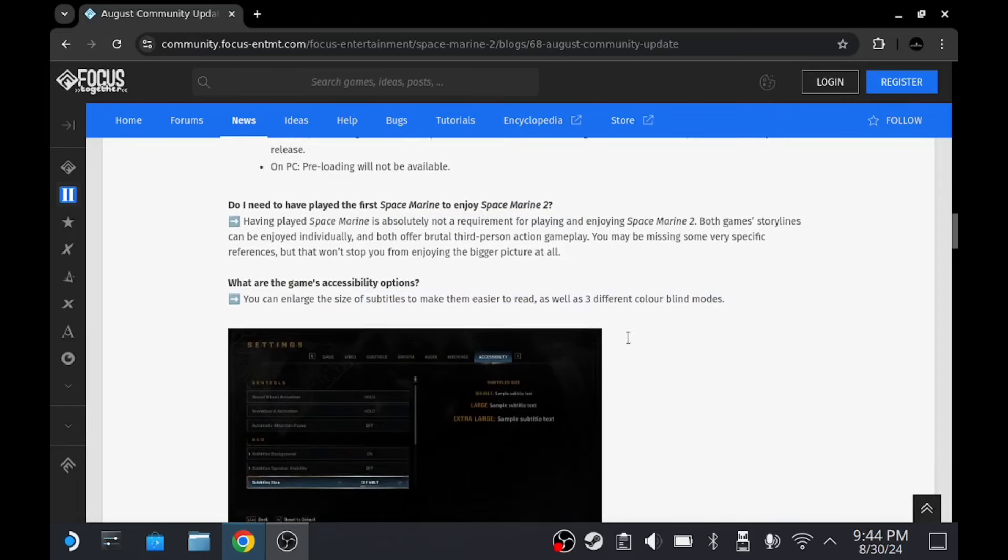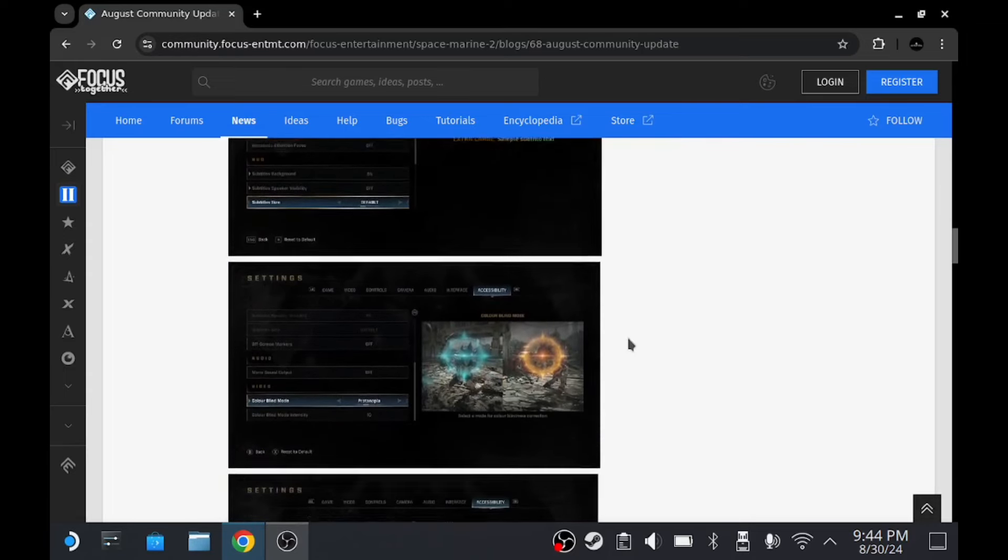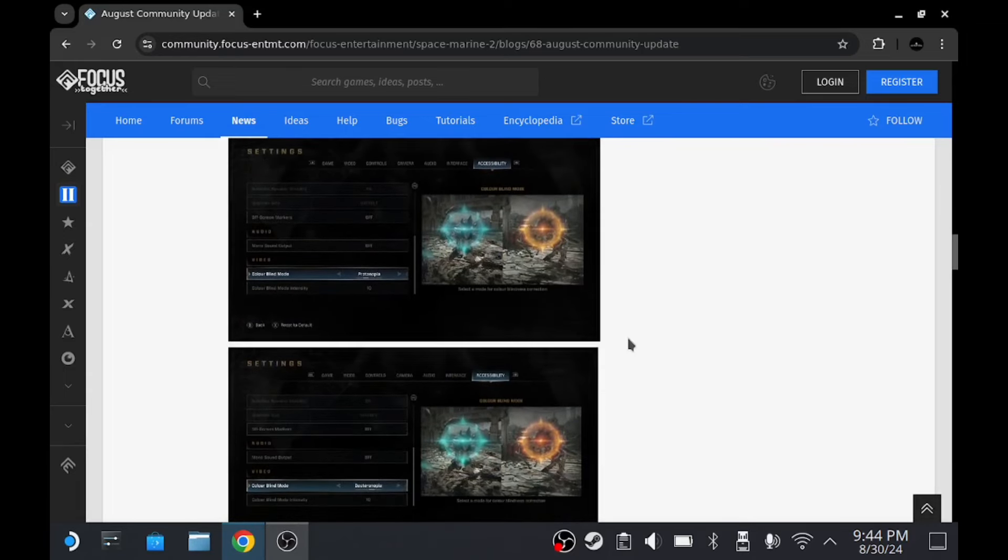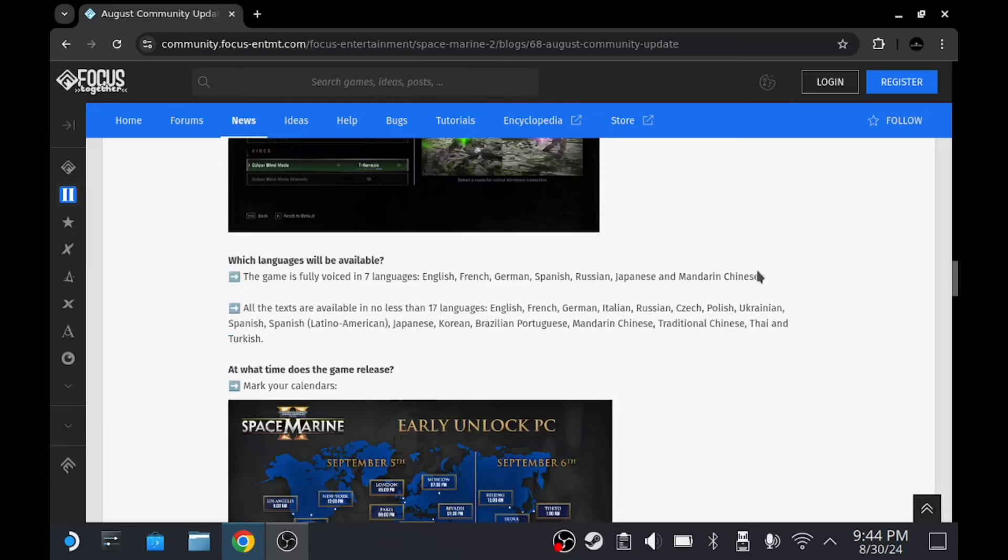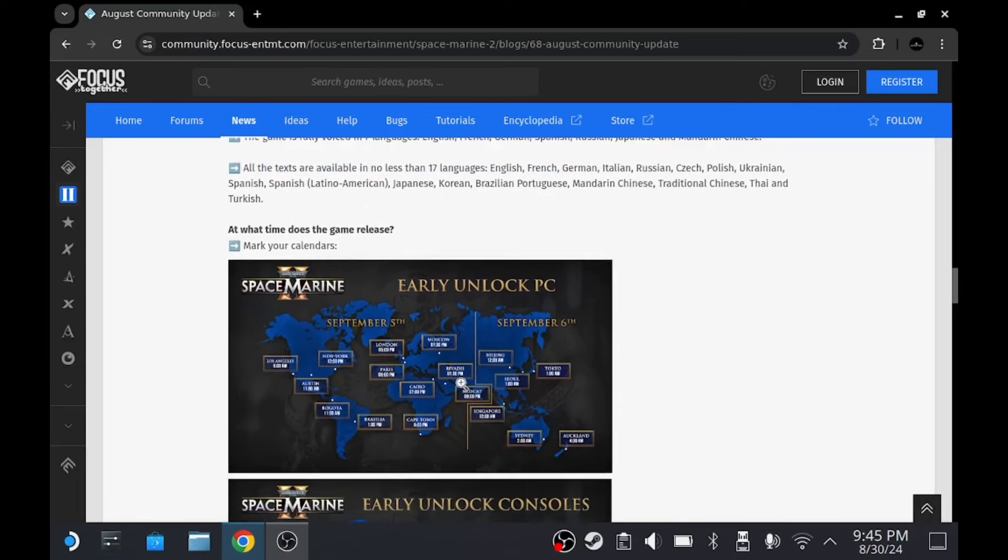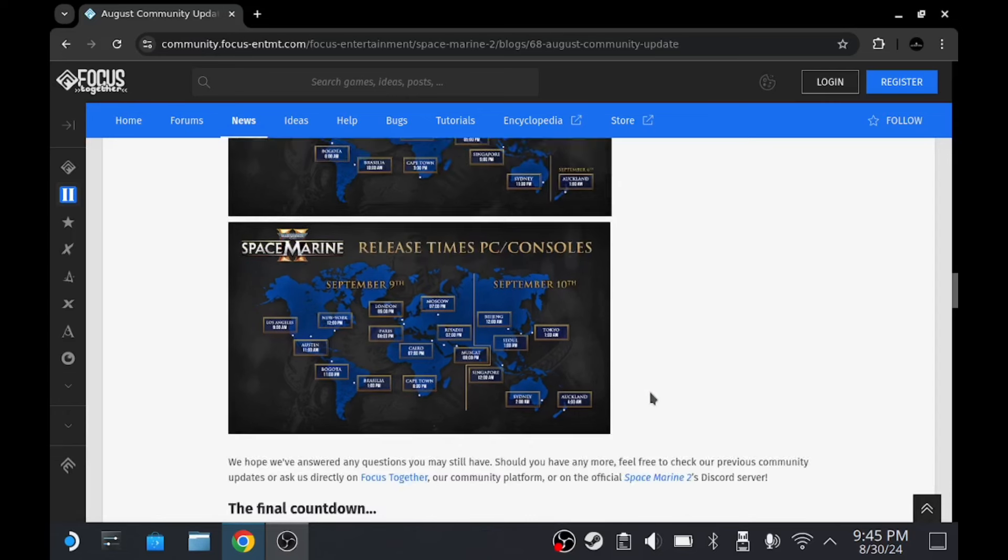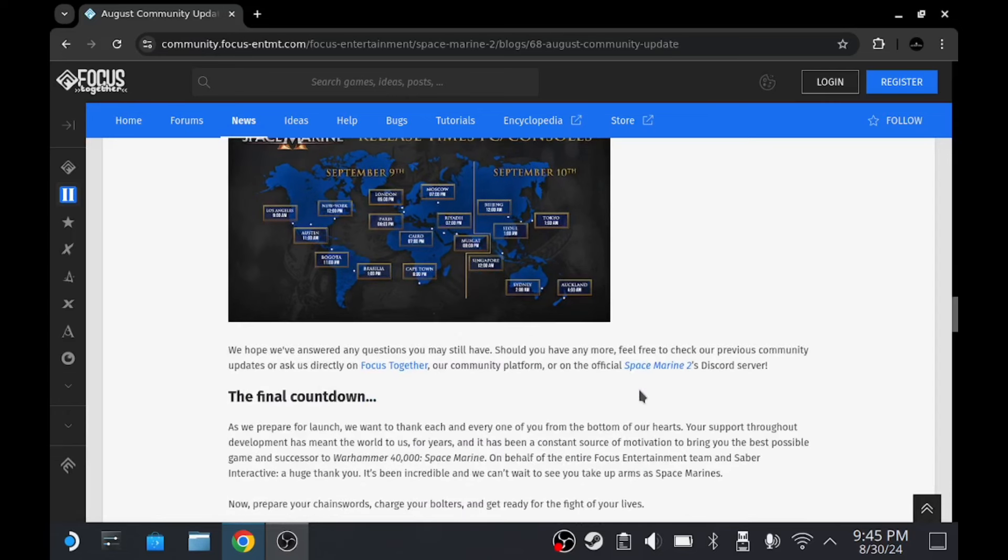They've got accessibility options, size of subtitles, as well as three different colorblind modes. That's so good. What else have we got here? Seven languages, and they've got 17 languages for subtitles, release times.